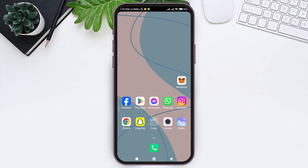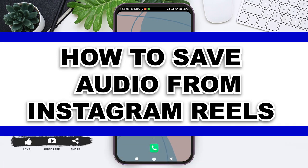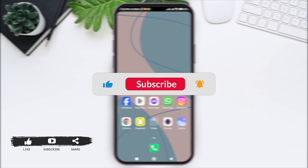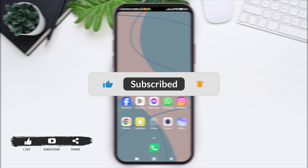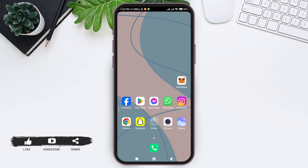Hello everyone, welcome back to our YouTube channel Login Aid. Today in this video I am going to show you how to save audio from Instagram Reels. Before we begin with the tutorial, make sure you subscribe to our YouTube channel and hit the notification bell so you never miss any other tutorials like this.